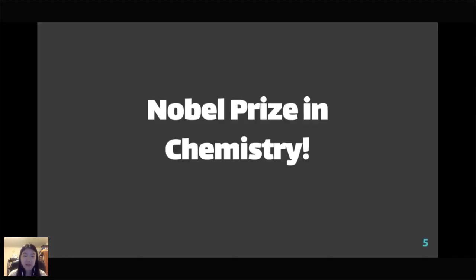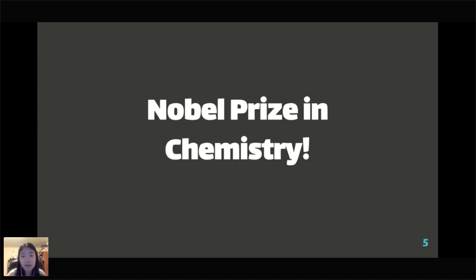Today, the Nobel Prize in Chemistry was awarded to three scientists: John Goodenough, M. Stanley Whittingham, and Akira Yoshino. They were pioneers in developing the lithium-ion battery, which is pretty important — it's the battery used in our phones, computers, and electric cars, and has implications for fields like aerospace engineering. It's a pretty important modern technology.